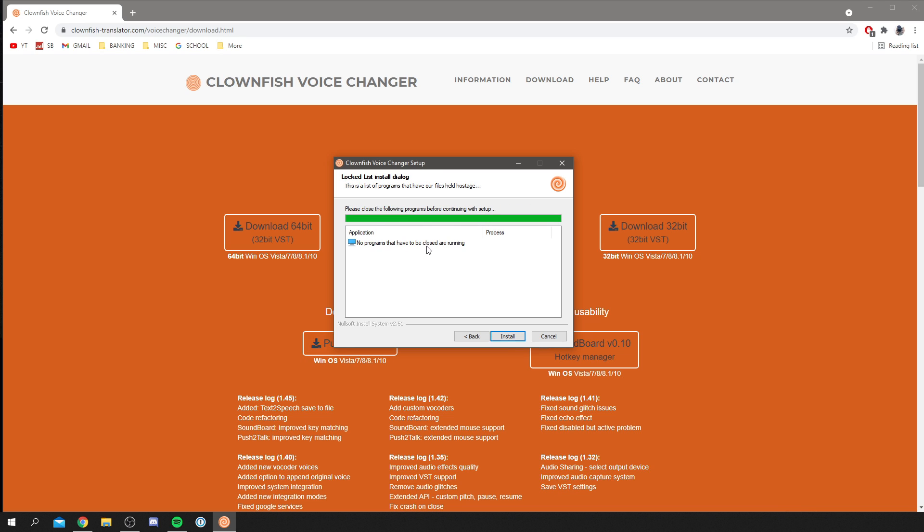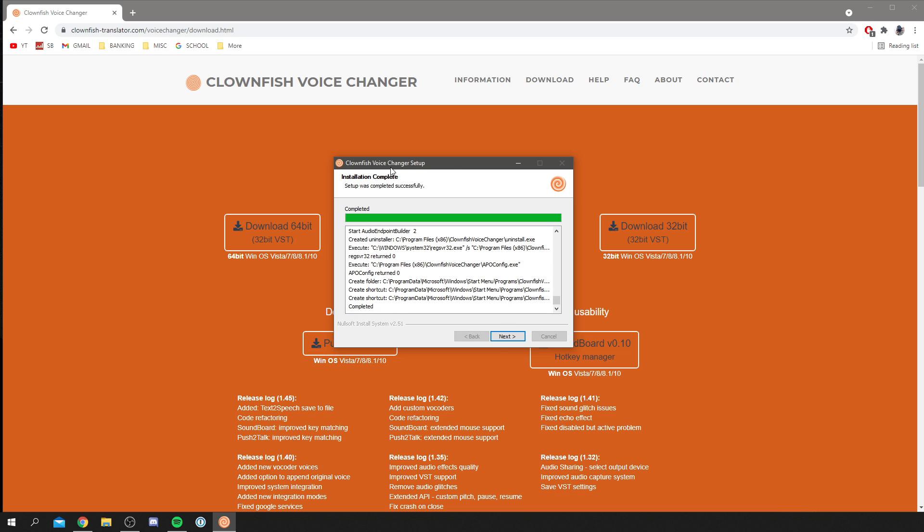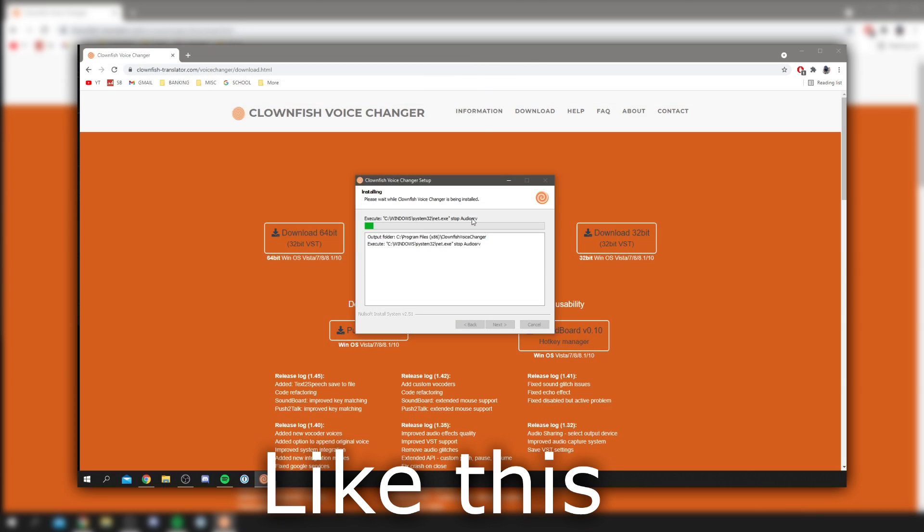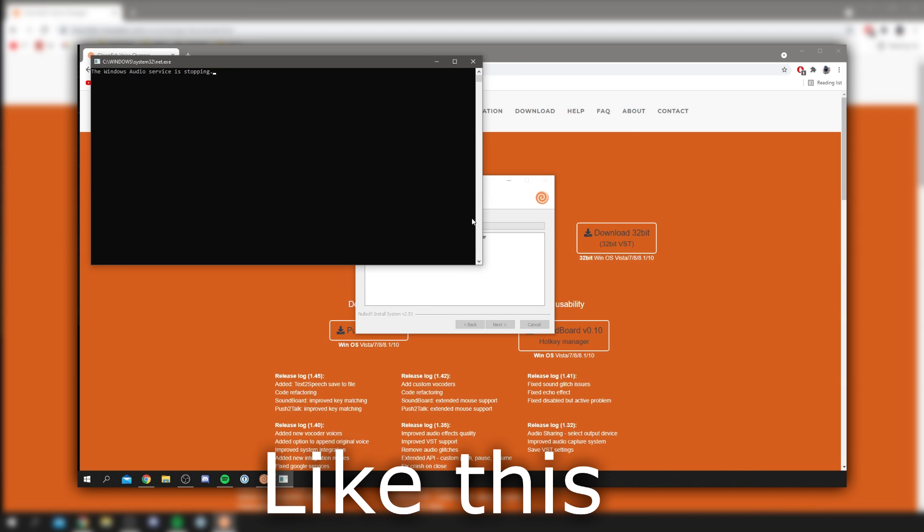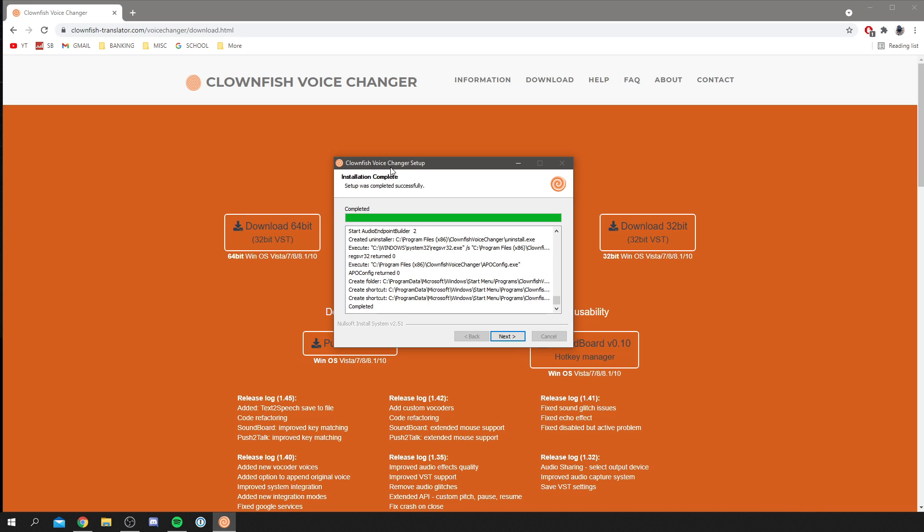Now it's going to start just like so, and that's literally it. As you can see, it's doing its own thing, then you want to click install and just like that it will finish. Now there's going to be a few pop-ups of terminal. That's absolutely fine. It looks like code. That's normal, guys, and your audio system will restart.